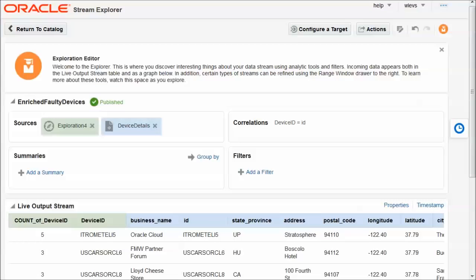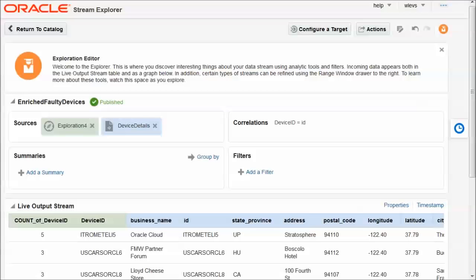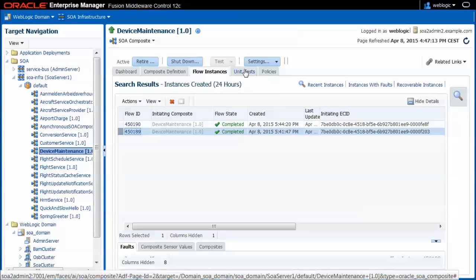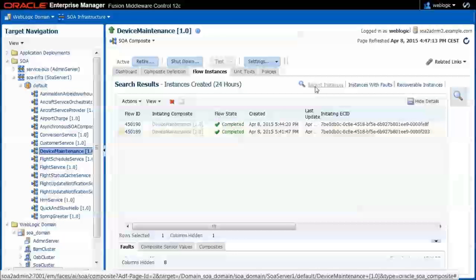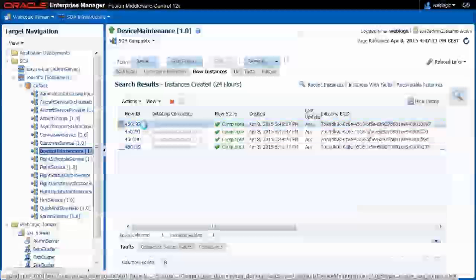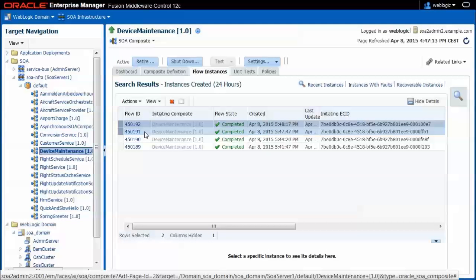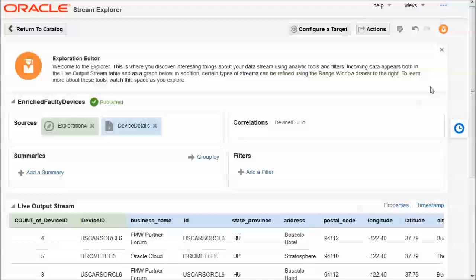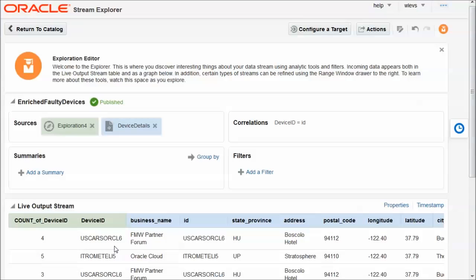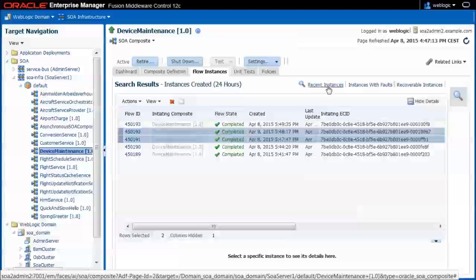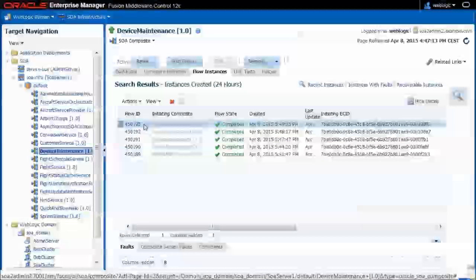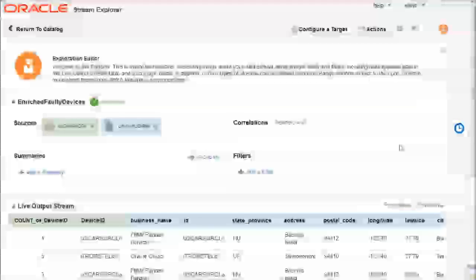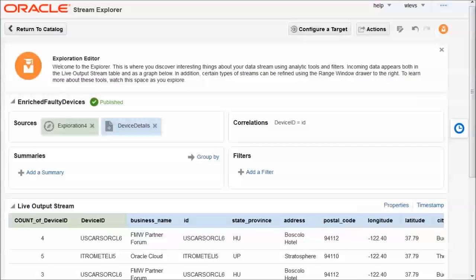And for these two devices, not only do we see an entry in the output stream, but also events should have been published to EDN. So when now we go and look in the Enterprise Manager and we check for events that have been created recently, we'll see two more. These first two events that have been created as a result of our exploration identifying two additional faulty devices. There we see a new faulty device. It's the US CARS OR CL6. When we go to the Enterprise Manager and query for recent instance, it will be another recent instance based on this other faulty device that we have identified in the exploration. Okay, let's return to our presentation.